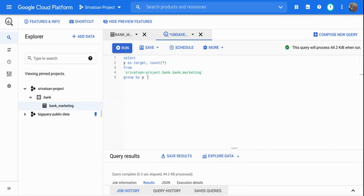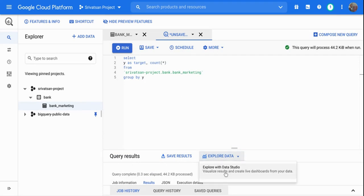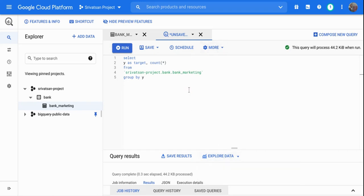You can also click 'Explore Data' which takes you to Google Data Studio, where you can slice and dice, create dashboards, and tell stories from your data. I have covered those details in another video — the link is in the description.